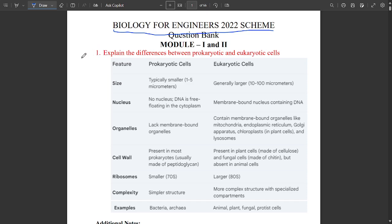I'm going to take some of the very important questions which you can refer to. Please learn these questions from all the modules. I'm just going to scroll and show you some of the very important questions. This is the first question from Module One.